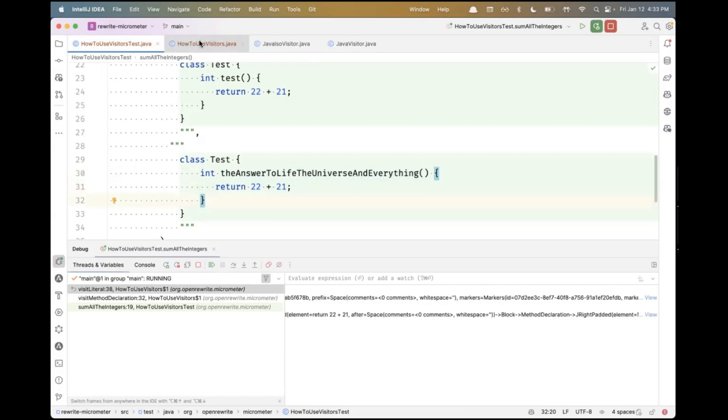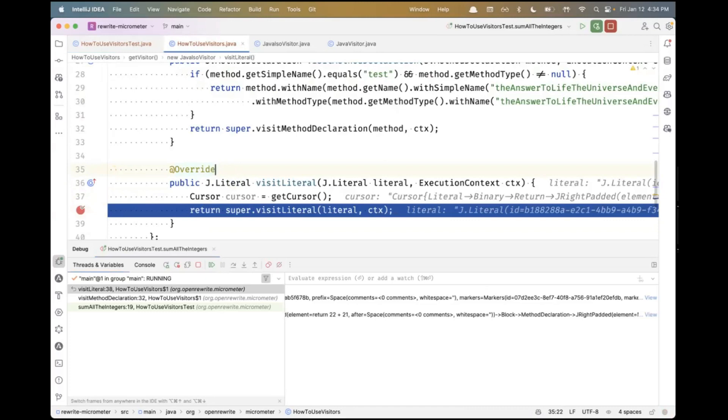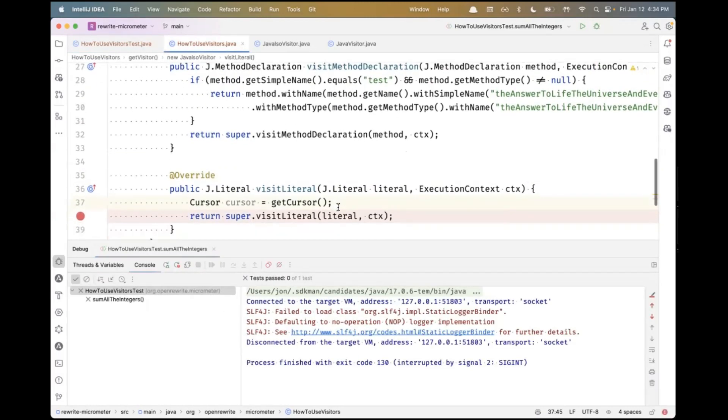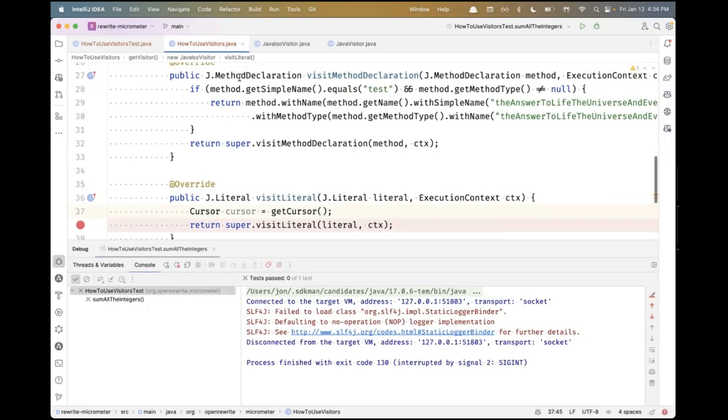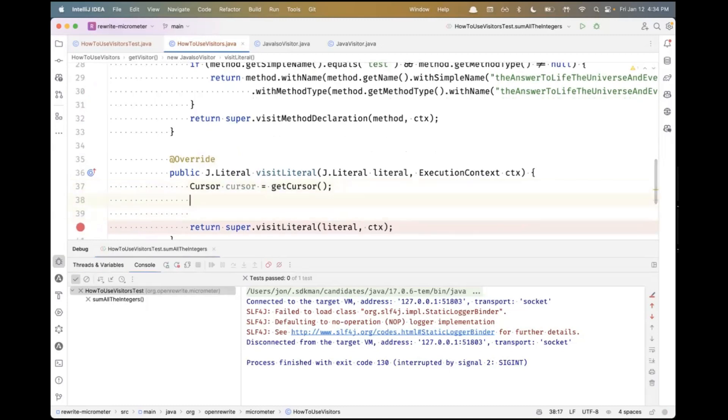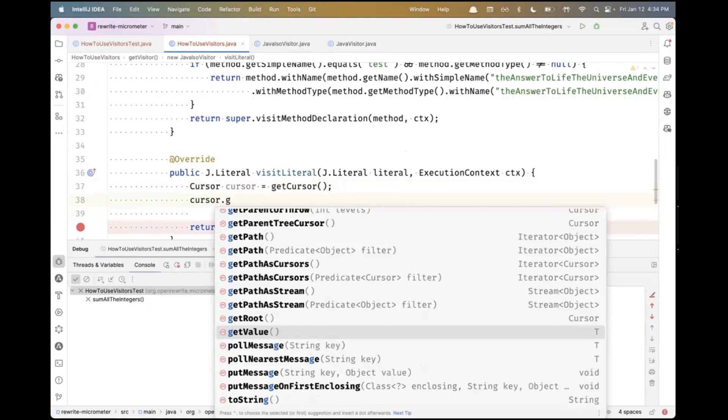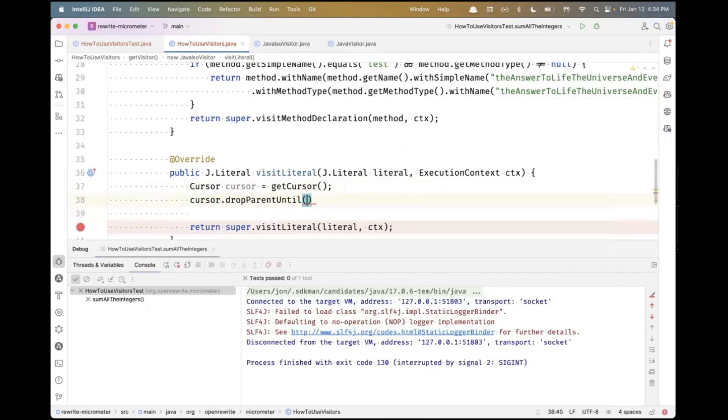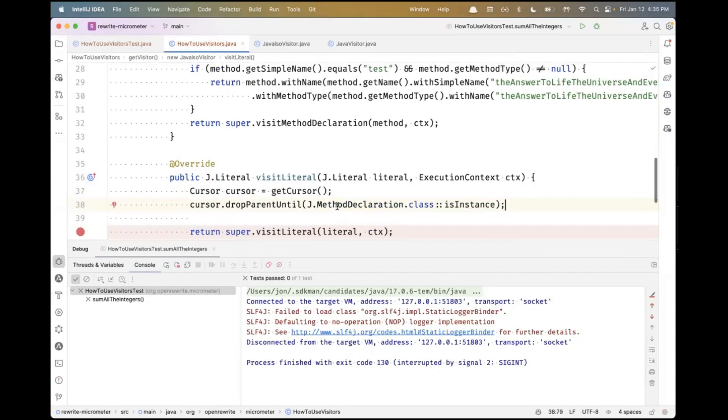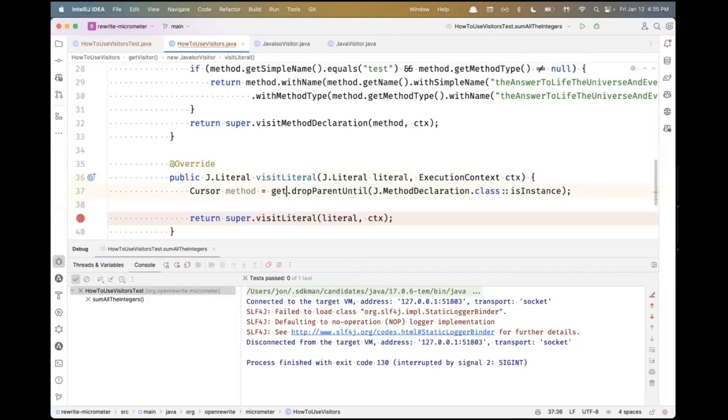To see it in the code, I'm at this literal. This literal is inside a binary expression, which is part of this return, which is inside this block, which is inside this method declaration. The cursor is a temporary thing. It gets created and destroyed as the LST is being visited. But one thing we're going to take advantage of is cursor messaging. On cursors, you can put little messages that can be read by other visit methods. We really want to put a cursor message here on the method declaration. On the cursor, I could say dropParentUntil the cursor value is a method declaration. We're just looking at the whole cursor stack and popping one element off at a time until we get to this method declaration.